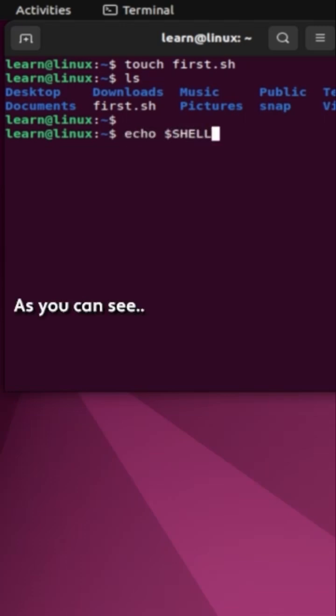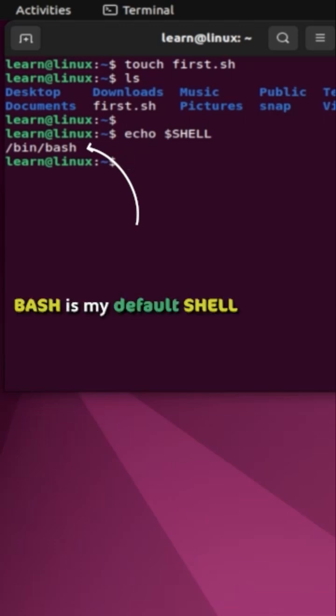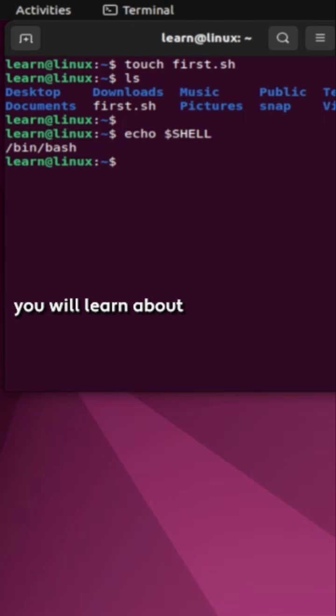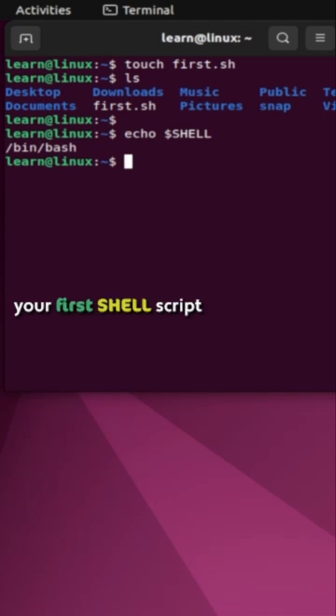As you can see, bash is my default shell. In the next tutorial, you will learn about how to write and execute your first shell script.